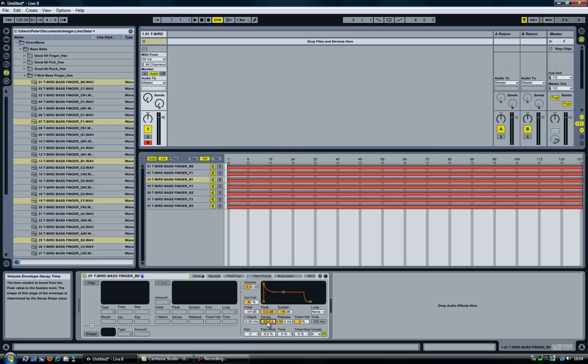Another thing I'm going to do here is set the sustain to like minus 18, increase the decay to I think 16 seconds, not 16 milliseconds. There we go.